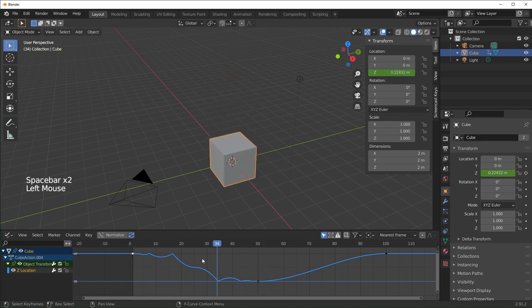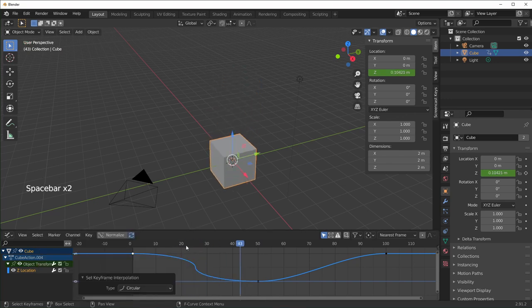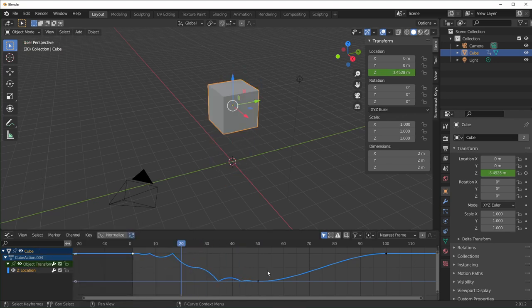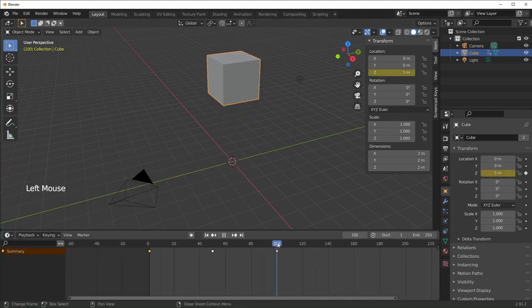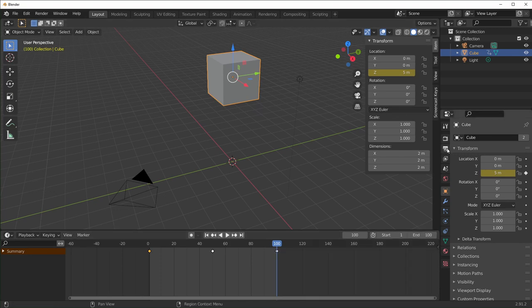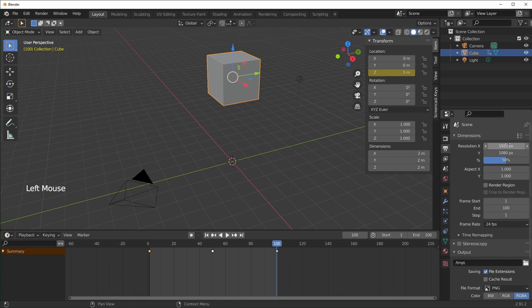That can be a pretty interesting effect, especially with the middle options. Next, we should talk about rendering. I'm going to change this back to the timeline and we only have 100 frames, so I'll change the end position to 100. Click the output properties button. You can see the output resolution right here — 100% means the values are accurate. If you put 50%, it would divide both dimensions by two for your final resolution. You also have your frame rate right here.